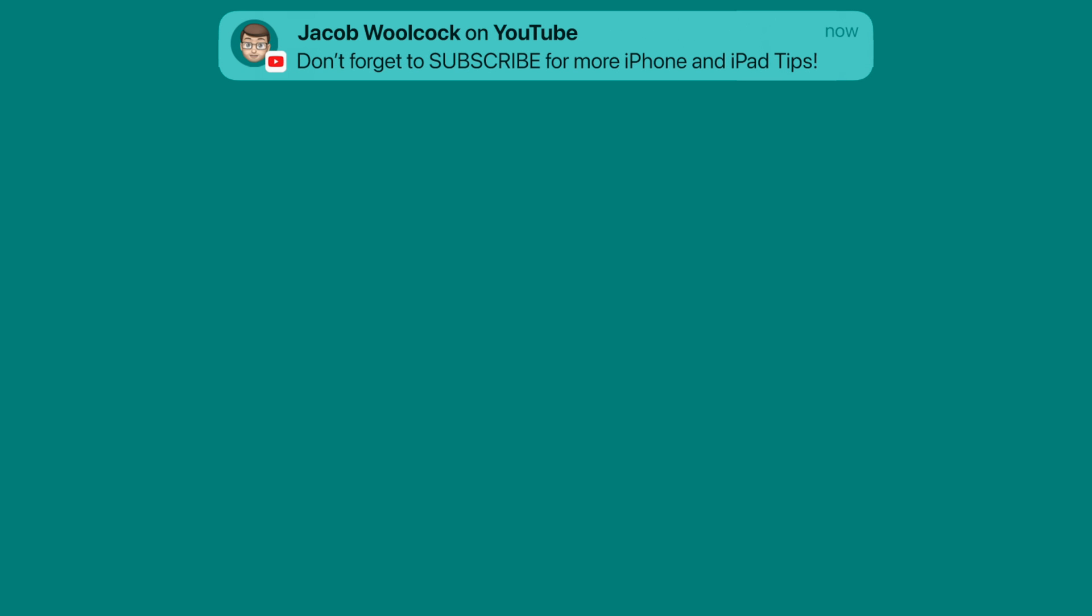Don't forget there are loads more iOS and iPadOS 15 videos just waiting for you on my channel, so make sure you subscribe and you won't miss anything.